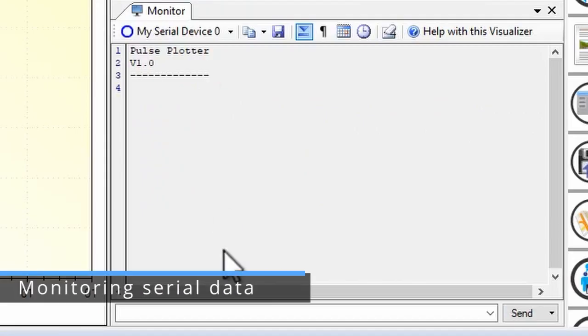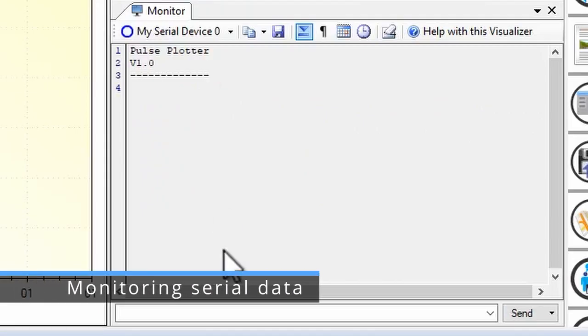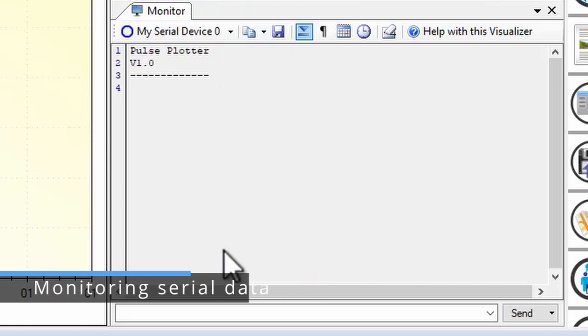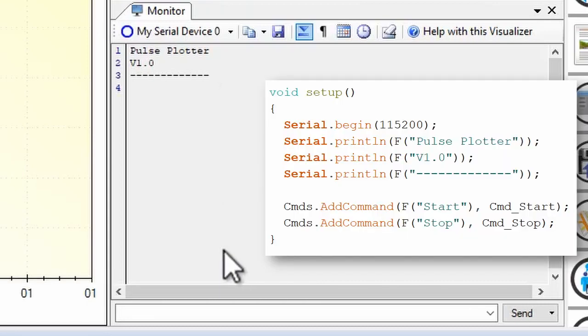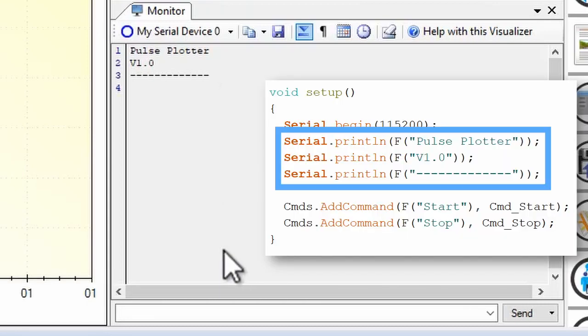The monitor visualizer reports all the serial data sent through the connection. On the Arduino side, that data usually comes from calls to serial print methods.